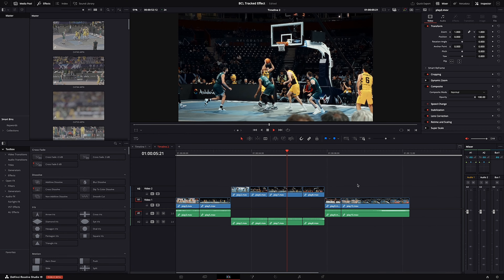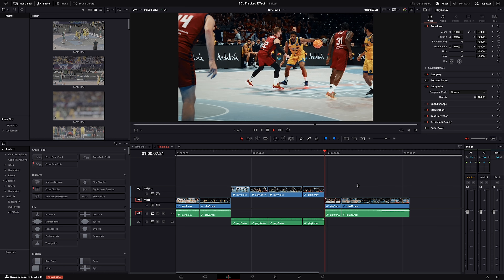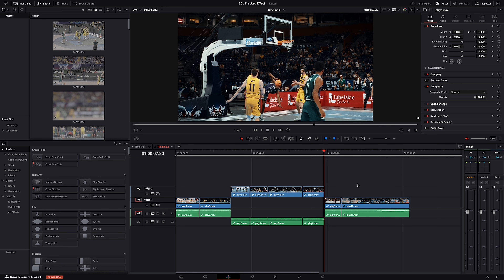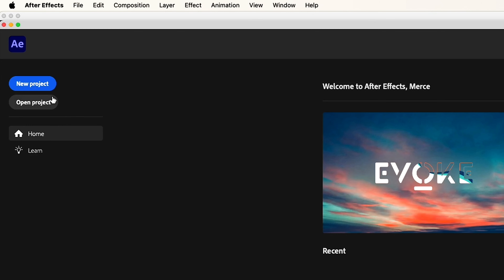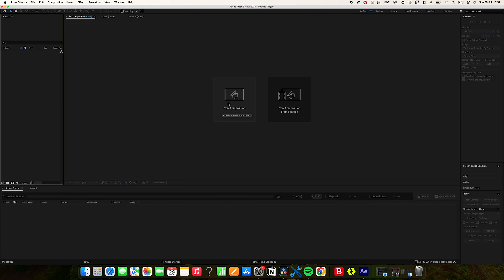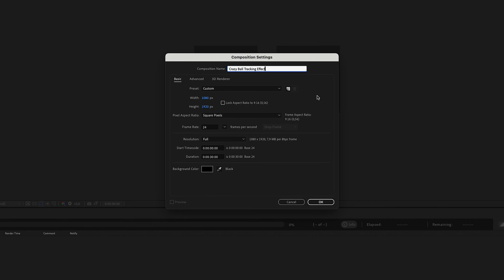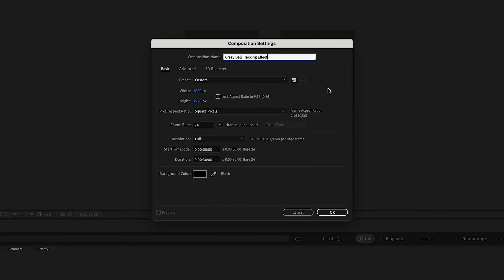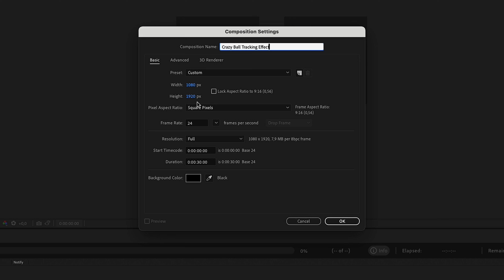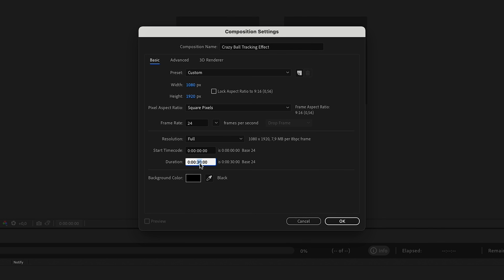Personally, I do about 99% of my work in DaVinci Resolve, and this tracking effect can be done in Fusion, but from my personal experience, the tracker is very unreliable. So what we are going to do is export these clips and then bring them into After Effects. What you want to do is create a new project, open up a new composition and name it however you like. Next, select the desired resolution, frame rate, and duration. In my case, it will be 1080 by 1920 because I will export it as an Instagram reel. My preferred frame rate is 24fps, and as far as length goes, let's just do 20 seconds.